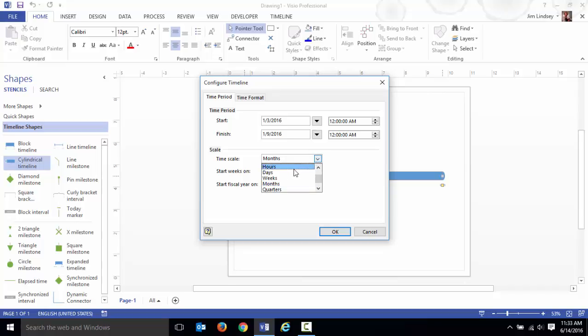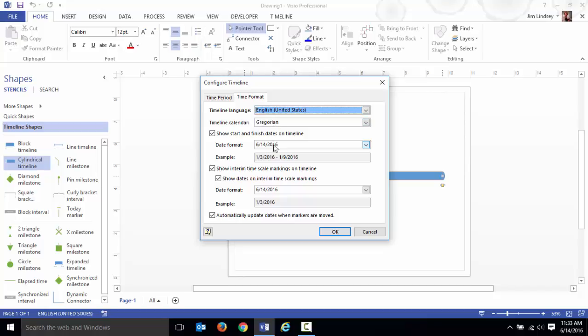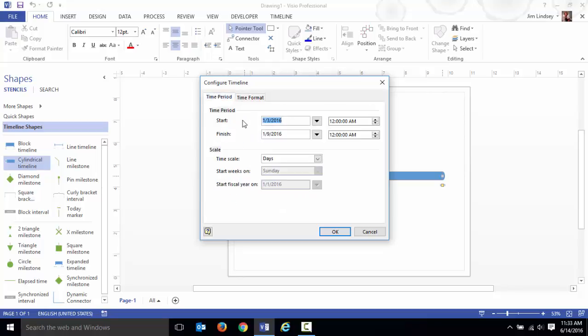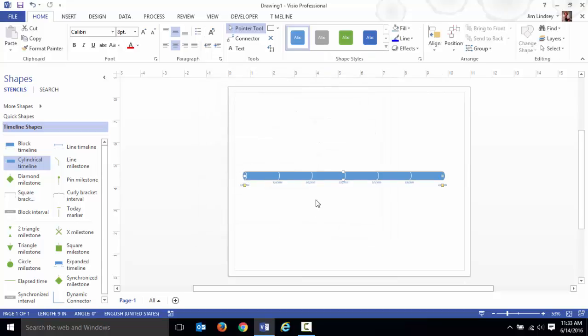For time format you can go in here and specify what the format is. I'm going to go with the defaults on that. I'm going to hit OK and there is my timeline.